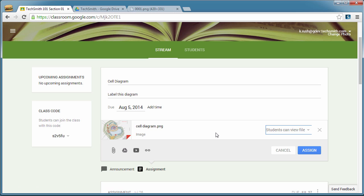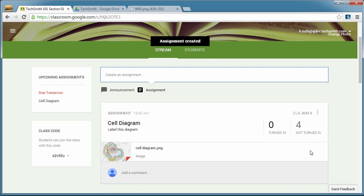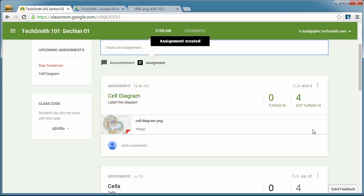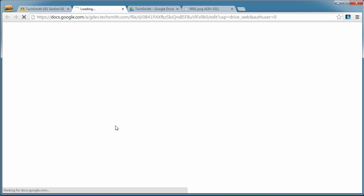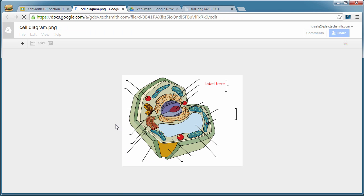So now you can see that our title and description are there and the cell diagram. And so when we're ready to assign this to students, we simply click on the Assign button. And give it a second. And then Google Classroom automatically creates the assignment with all the information. And attached to it is your cell diagram. So then the students can simply click on that.